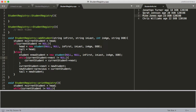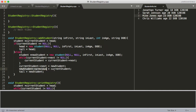Eventually currentStudent reaches Sarah, whose next is null, so we exit the while loop. Now we set currentStudent->next to point to newStudent, adding the new student to the end of the list. Then we set newStudent->previous to equal currentStudent (Sarah). Finally, we update tail to equal newStudent. And that's all there is to it — that's how you add items to a linked list.